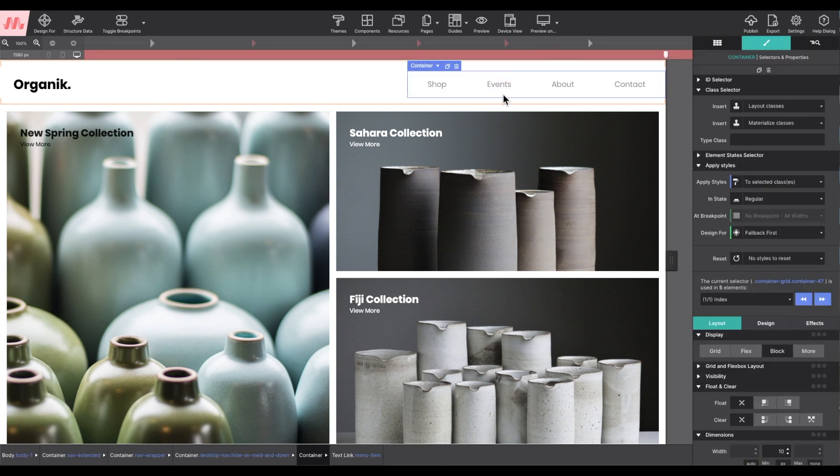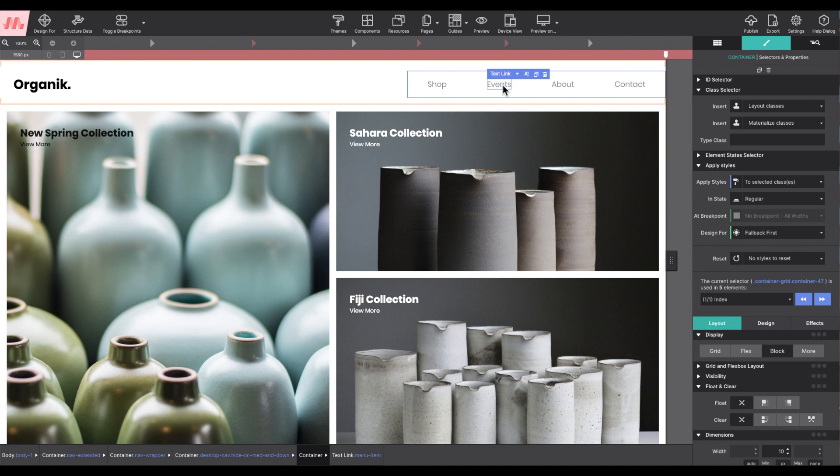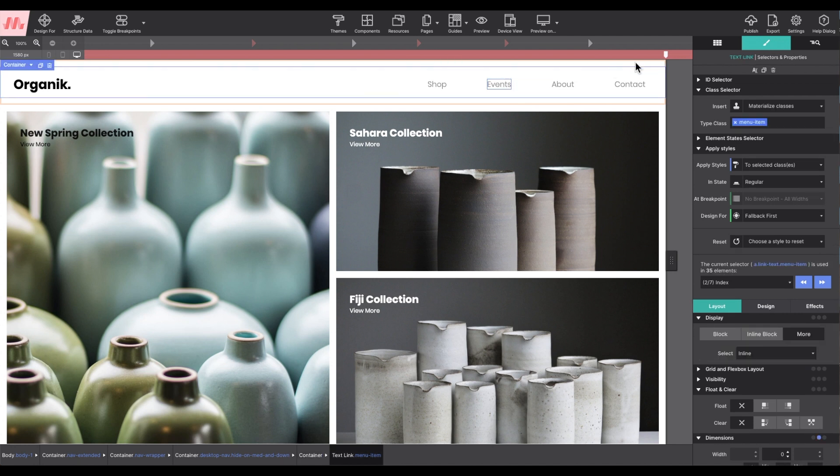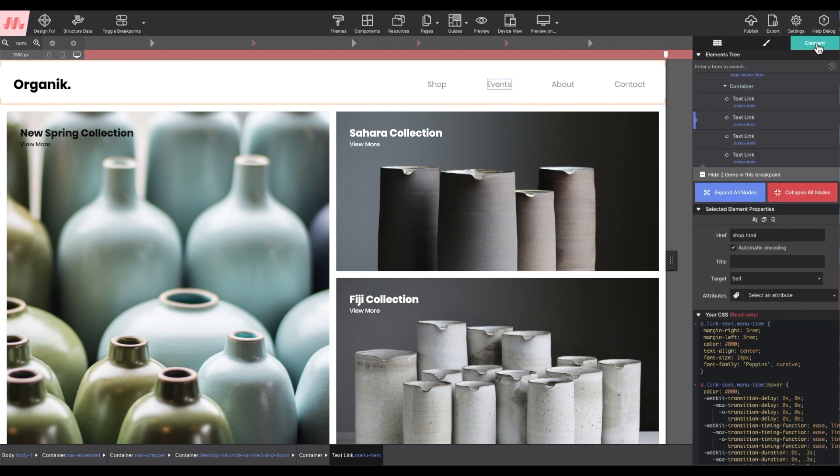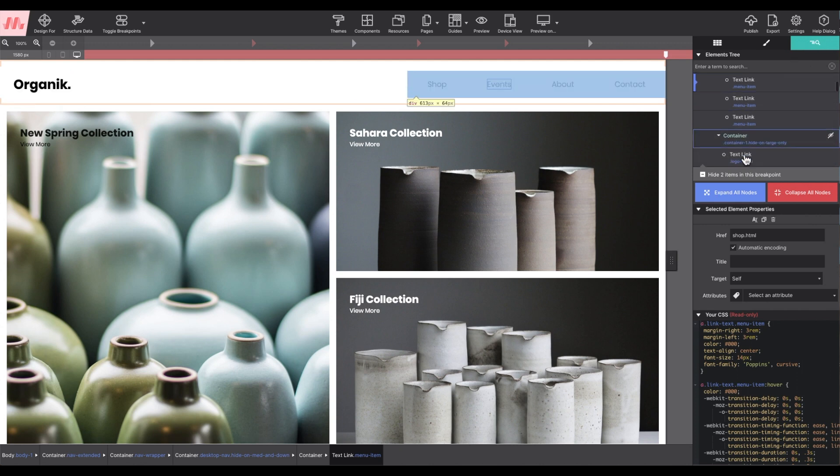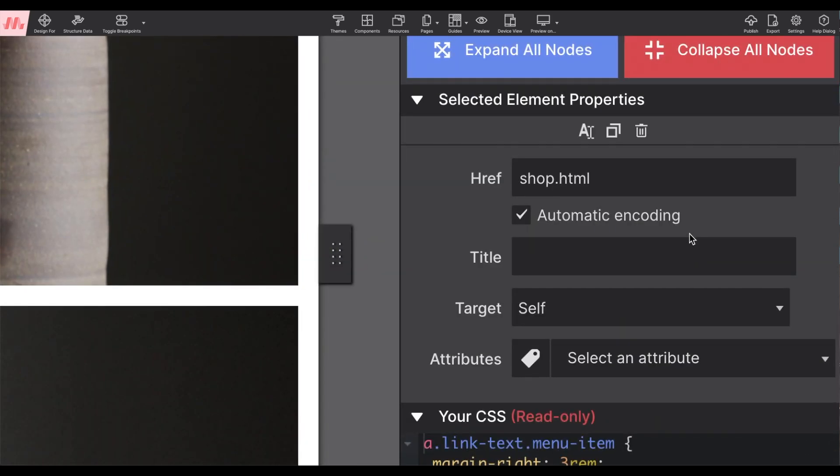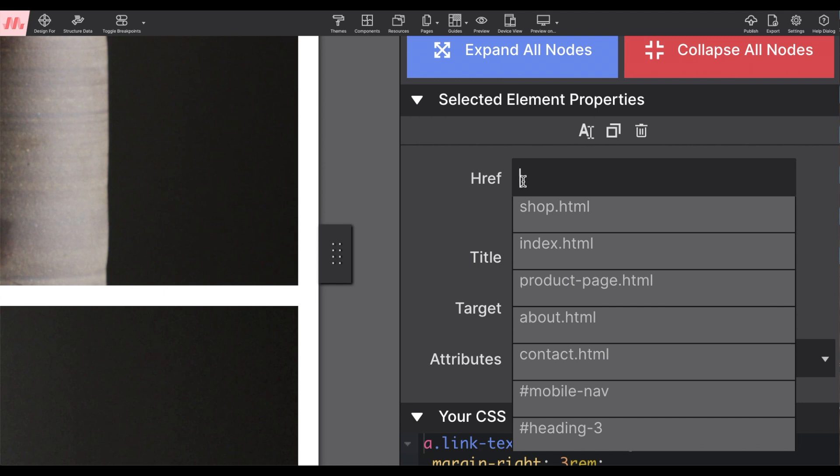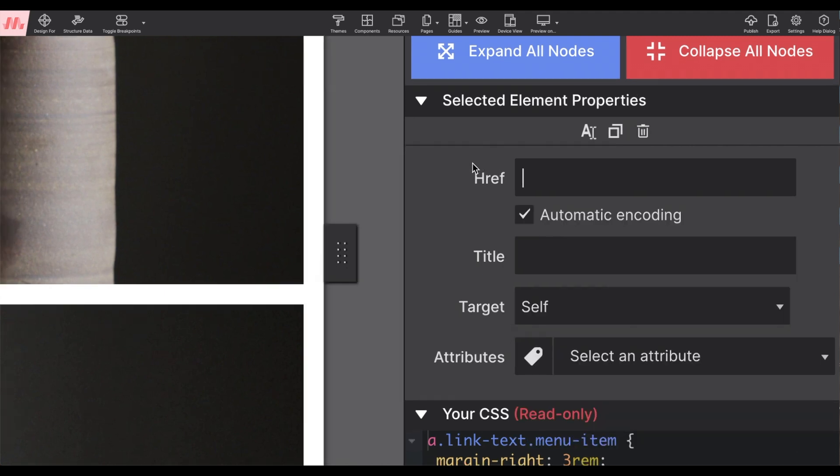Now I need to link where I want this menu option to go. On the element pane under properties, the link destination can be entered in the href box. However, the new page has not yet been created in the project. I'll show you how to do that.